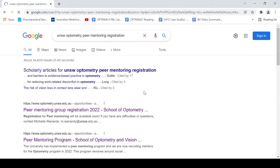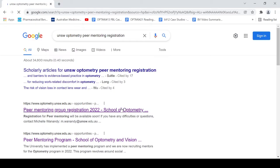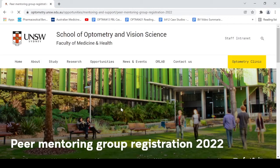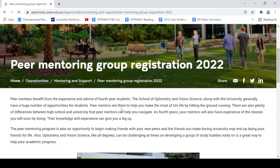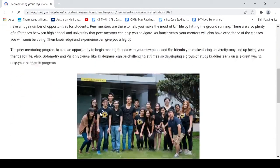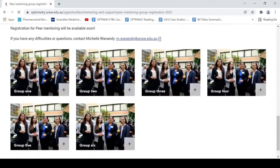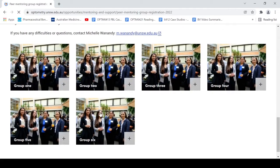Click on the link that says peer mentoring group registration 2022, and this will bring up this webpage right here. You can read this additional info here, but let's go down to the six groups available. Click on the plus sign of each group.